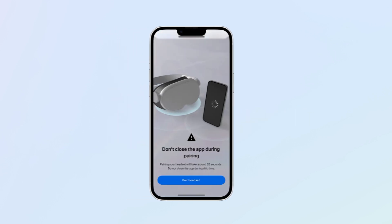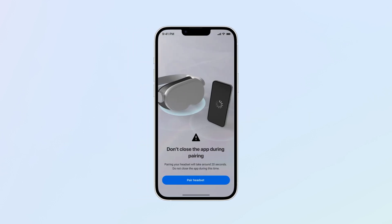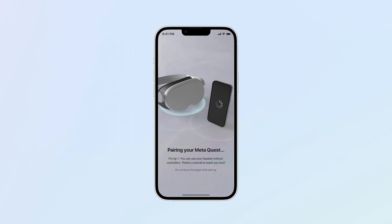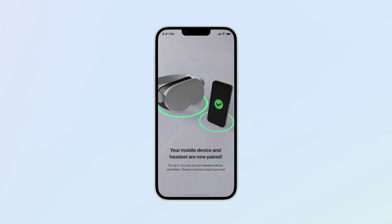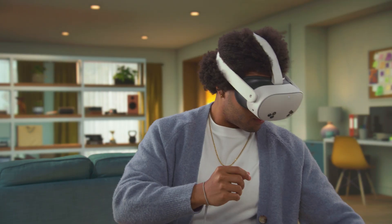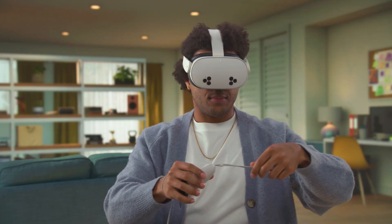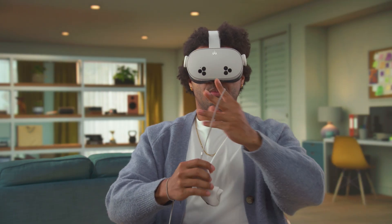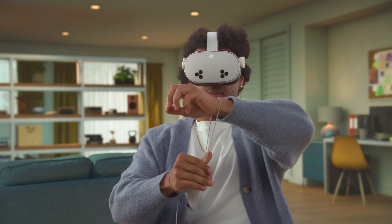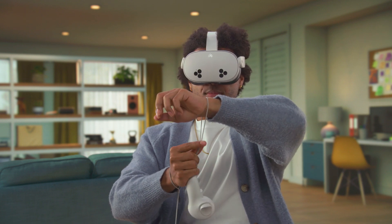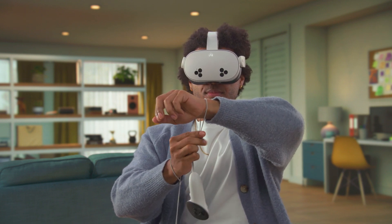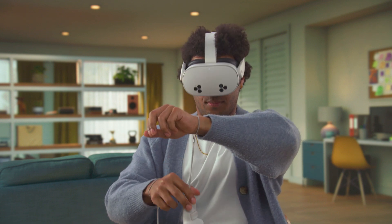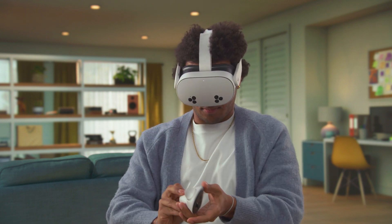Continue setup by pairing your MetaQuest with the MetaHorizon mobile app. Once you've finished setting up your device, you're ready to experience mixed reality and fully immersive VR with MetaQuest.